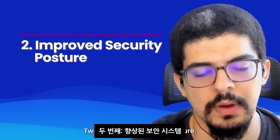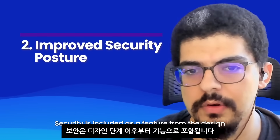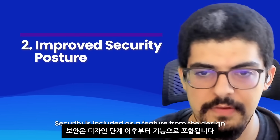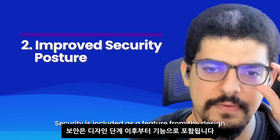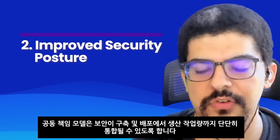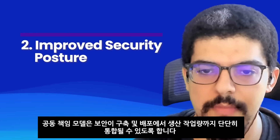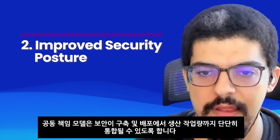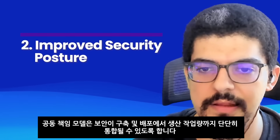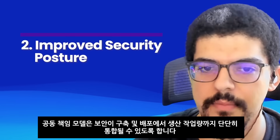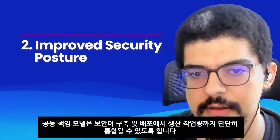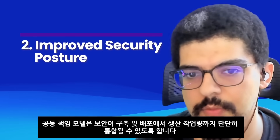Two: improved security posture. Security is included as a feature from the design phase onwards. A shared responsibility model ensures that security is tightly integrated from building and deploying to securing production workloads.